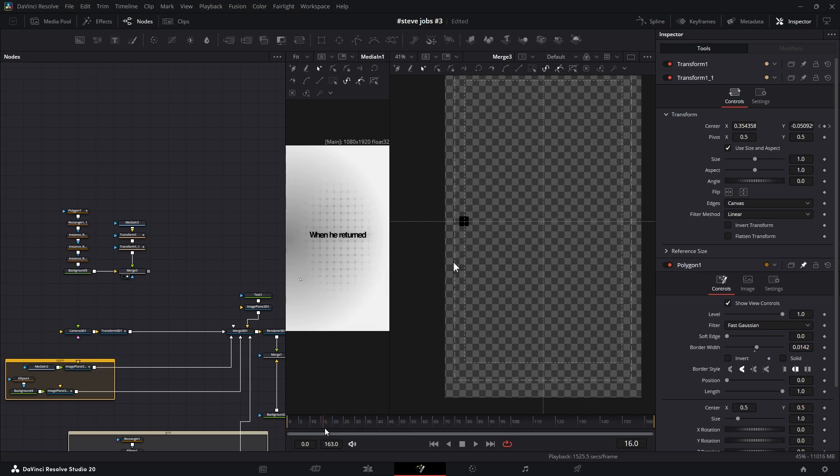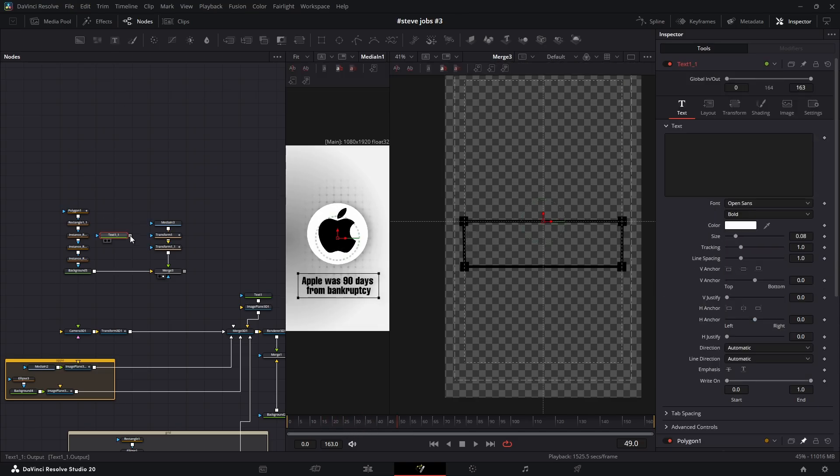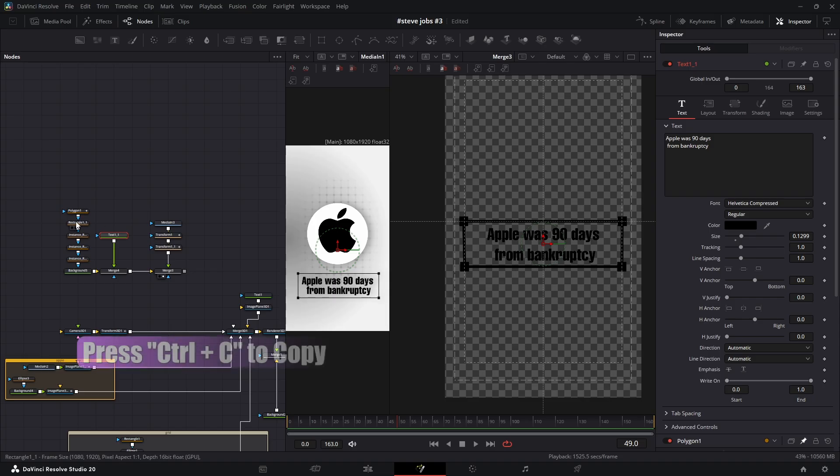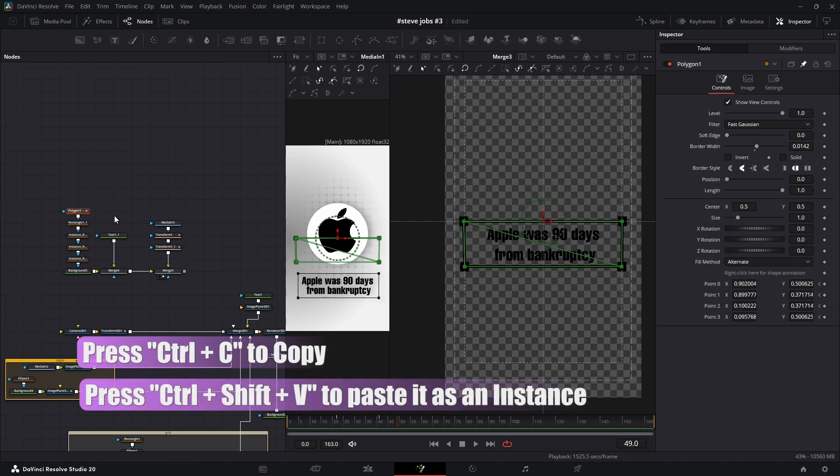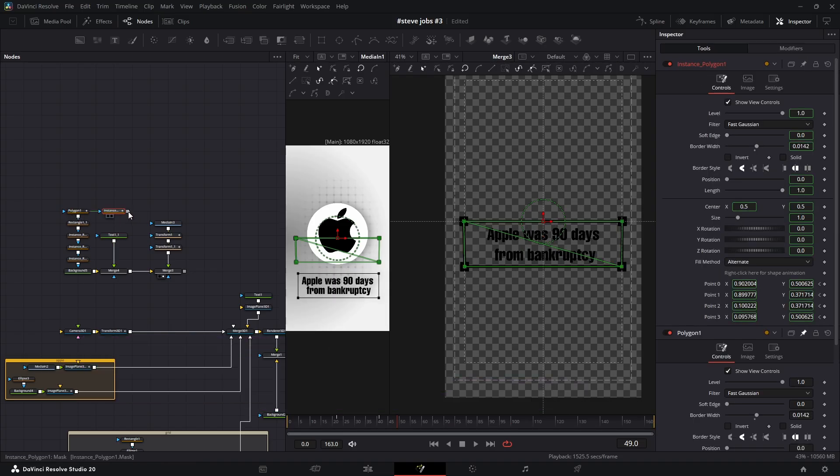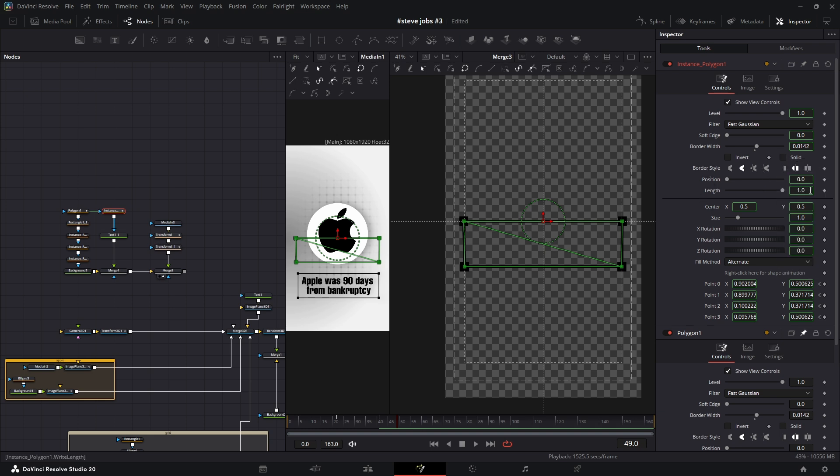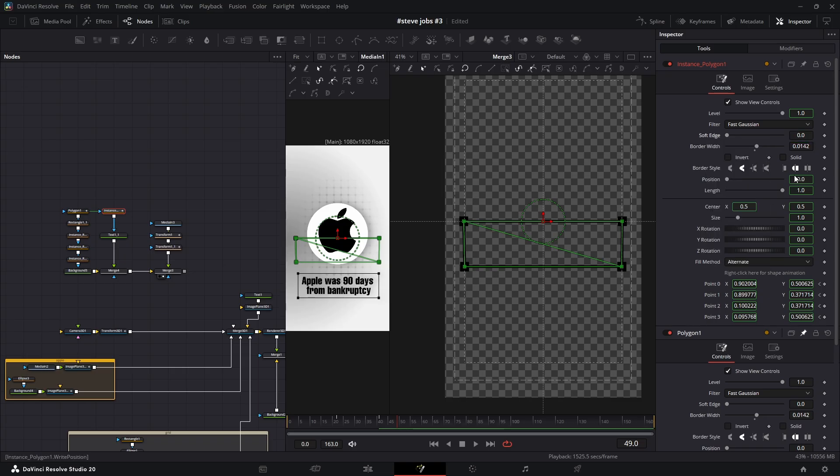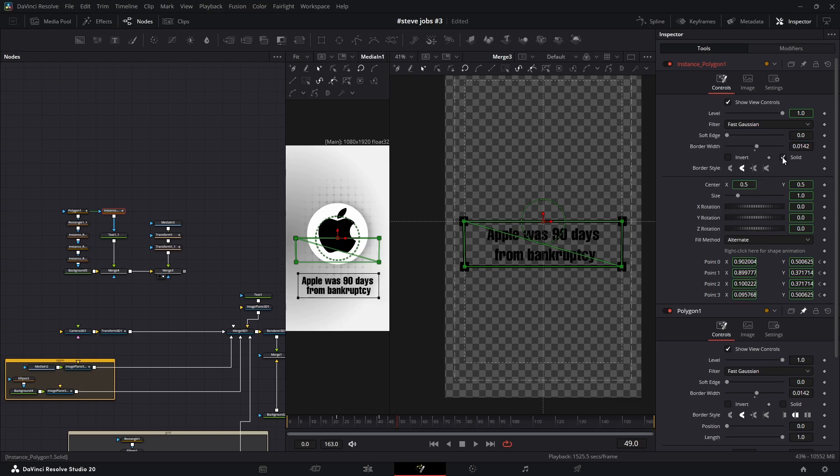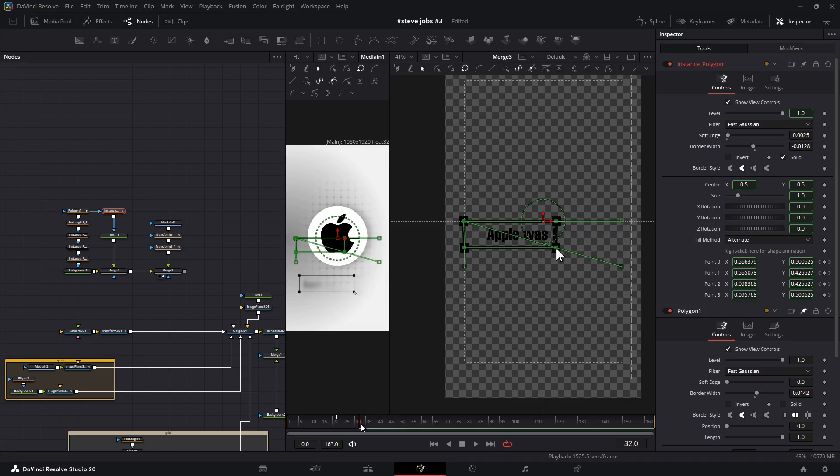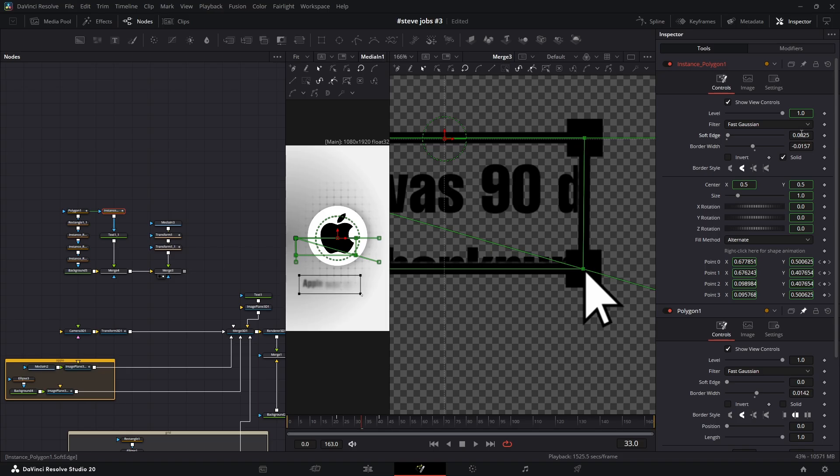To reveal text with this animation, add a Text Plus node and write your text. Copy the animated polygon mask as an instance and connect it to the text's mask input. In the inspector, de-instance the border width, Softness, and Solid properties. Then uncheck Solid, decrease the border width, and increase the softness. This will create a beautiful soft reveal. Now you can play with the softness value to get the best result.